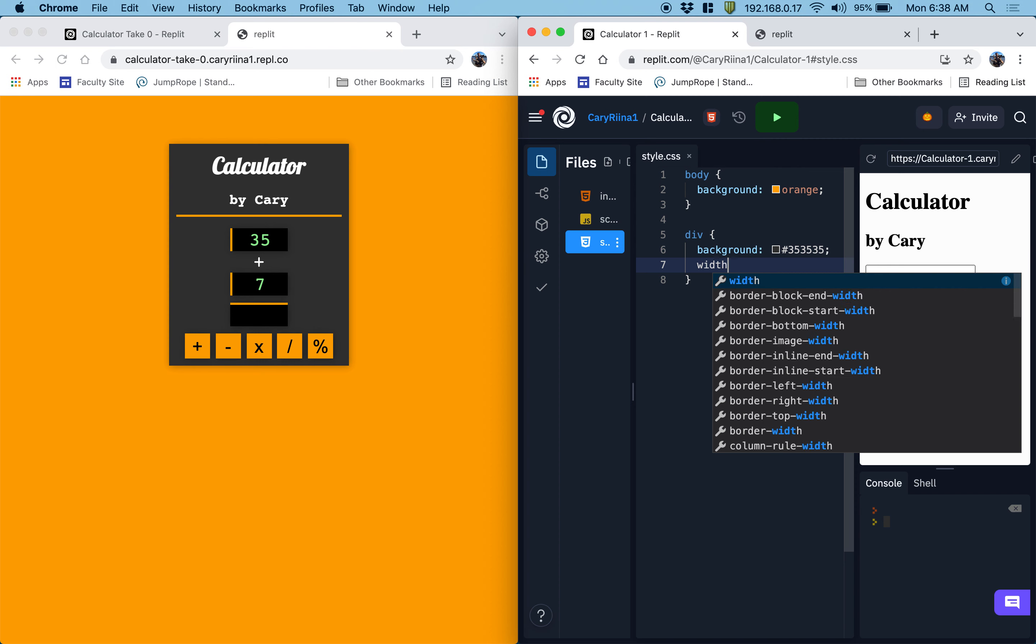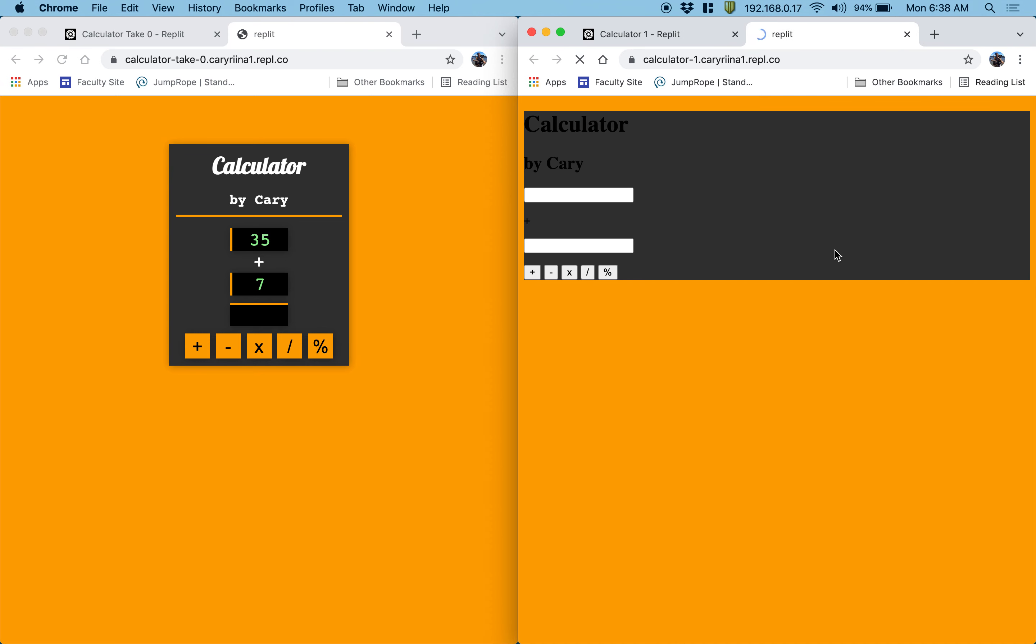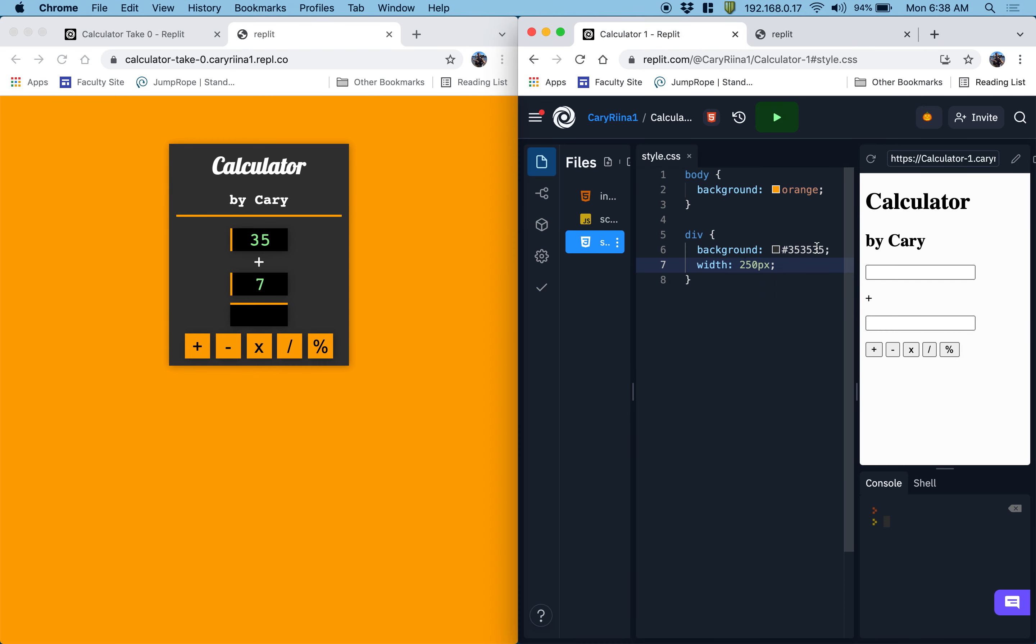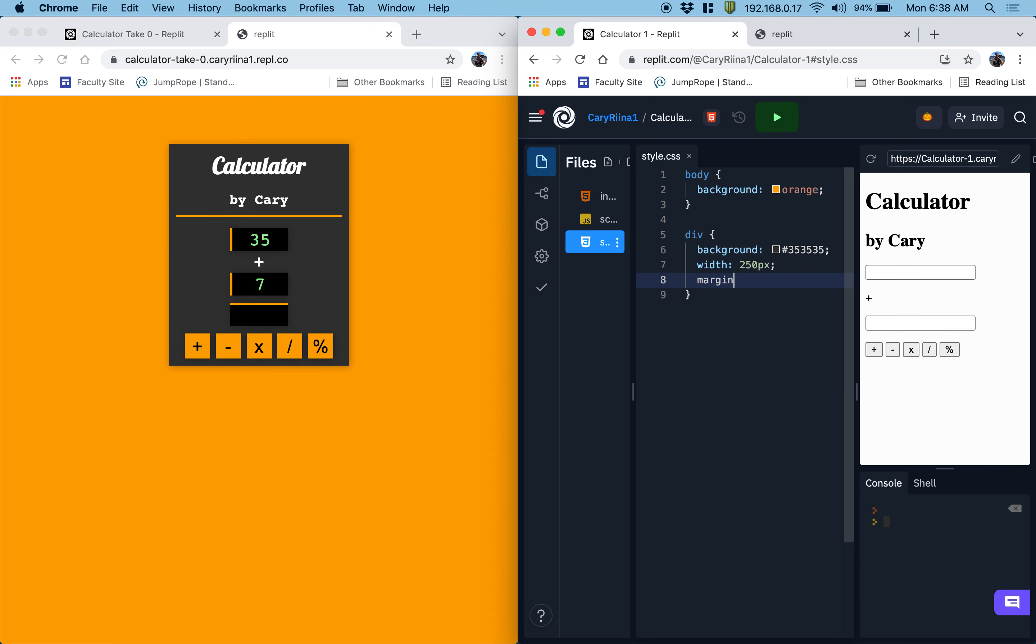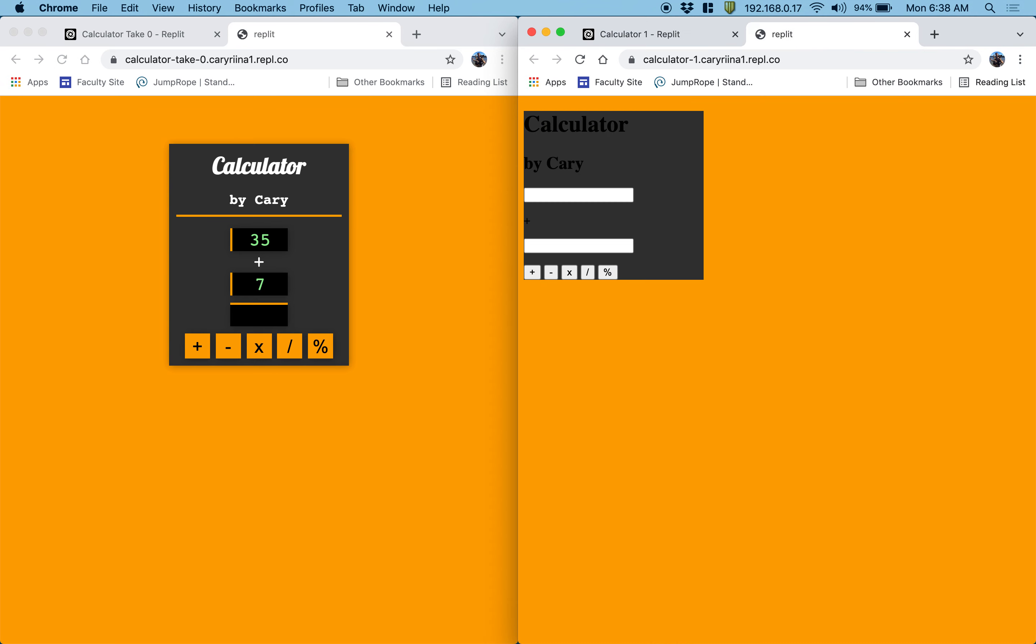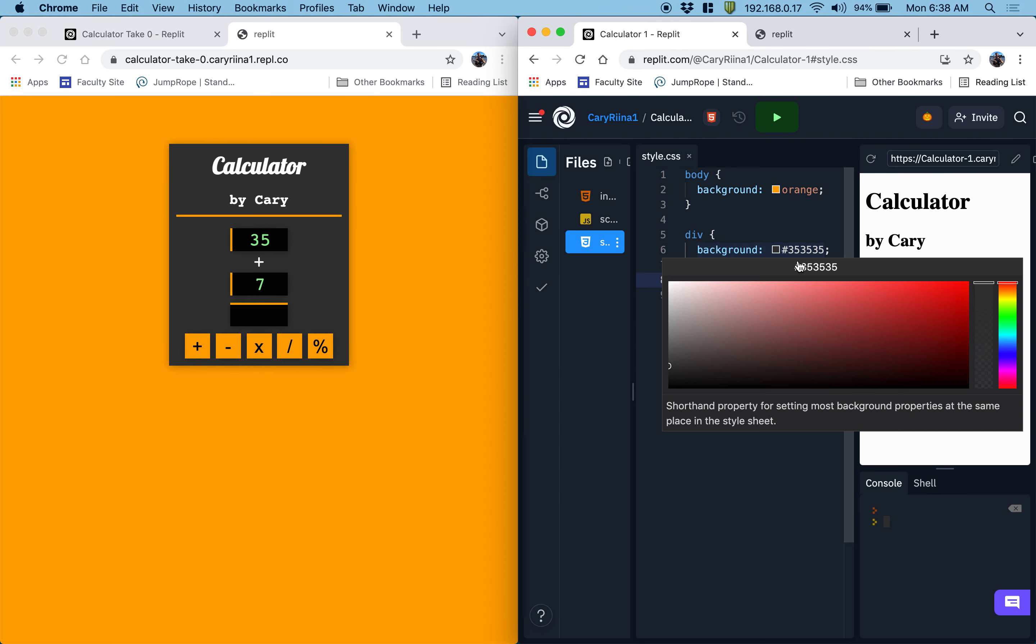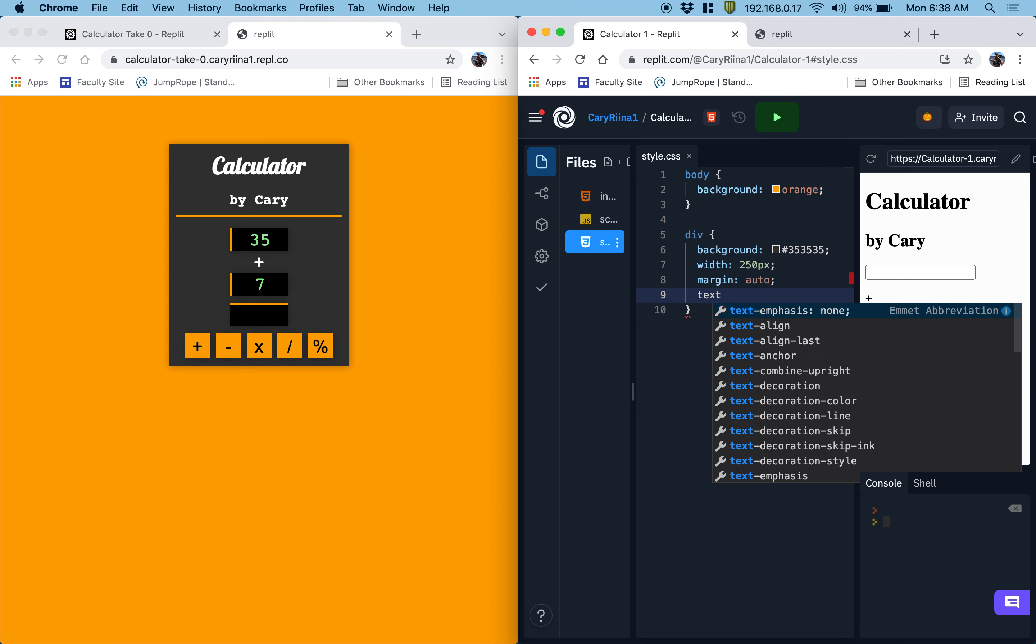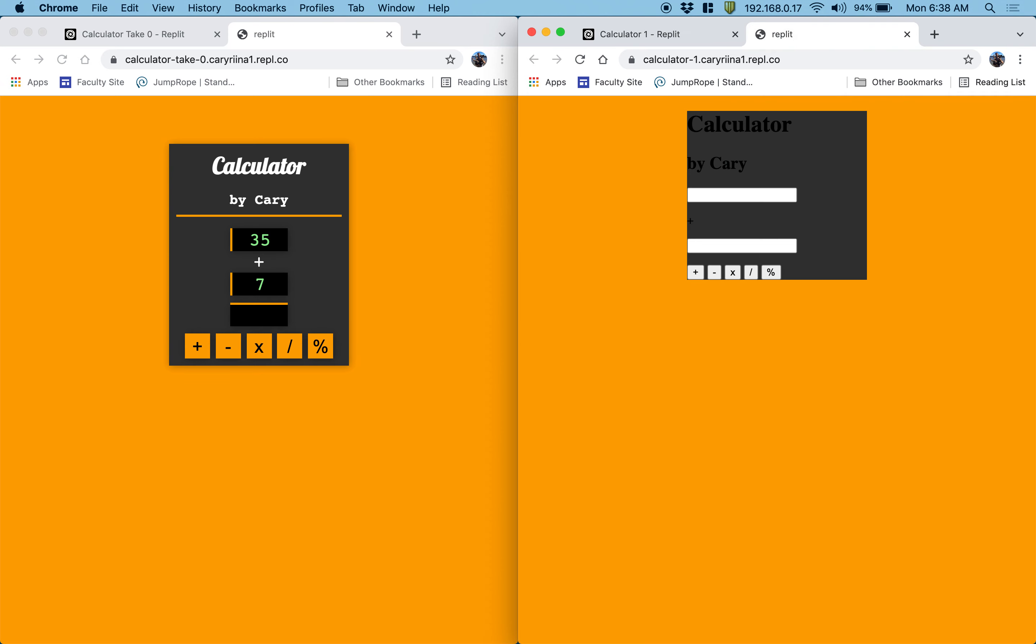I made the width of the div something like 250 pixels maybe, so that it would be more of an encapsulated app. Yeah, I think that's about the right width. To center the div, we use margin auto. And now it's centered. To center the stuff inside of the div, we do a text align center.